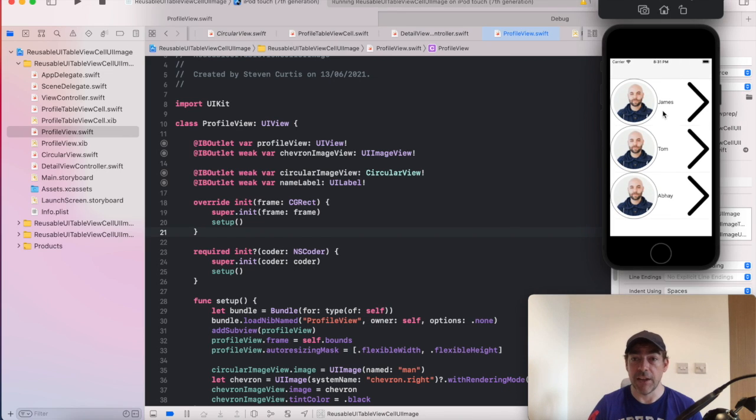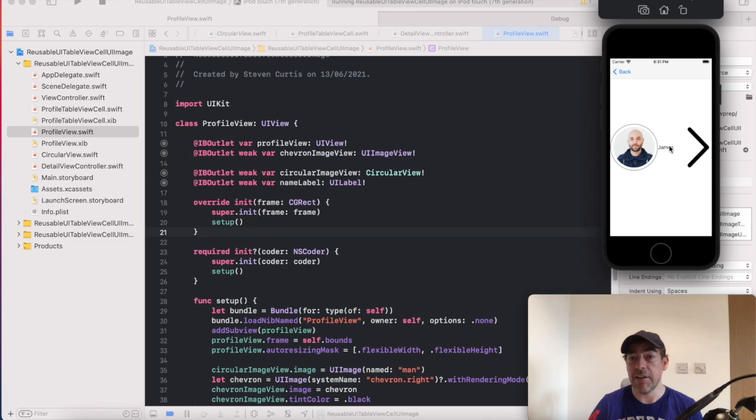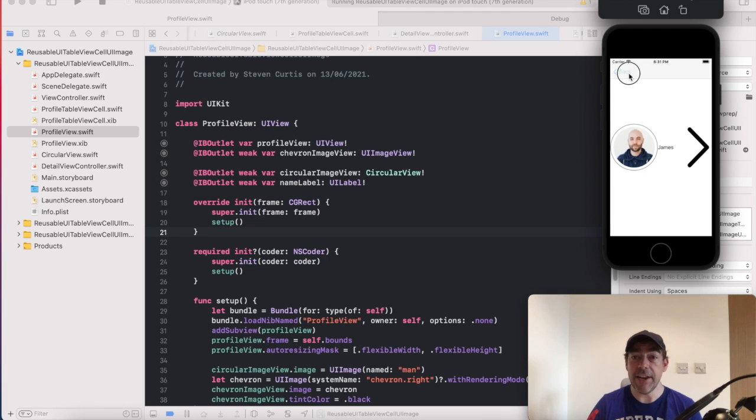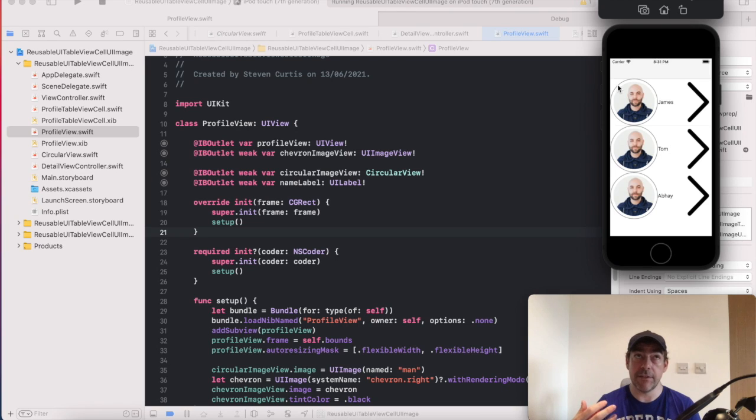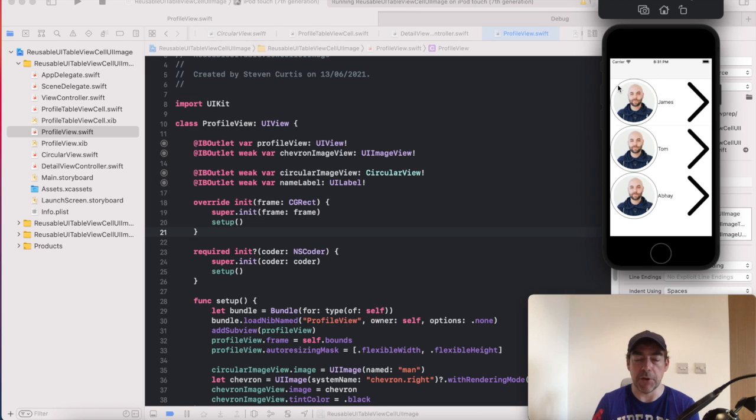And so when we click on any face, it goes there and the image looks exactly the same. So any change I make for the table view cell is reflected in the view, because in fact, we're just changing the view.